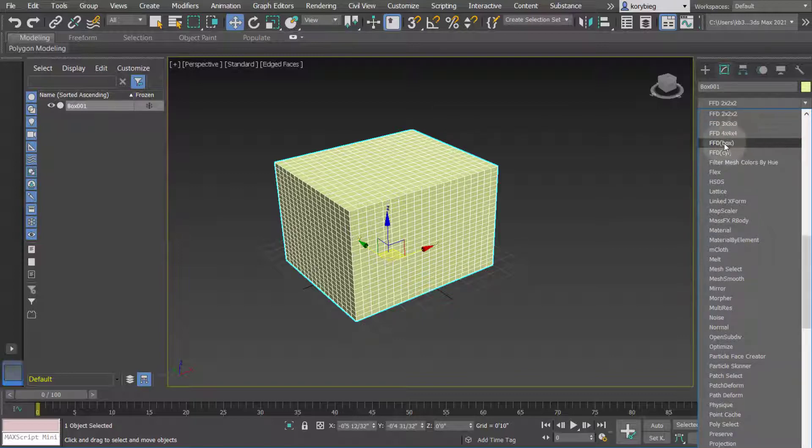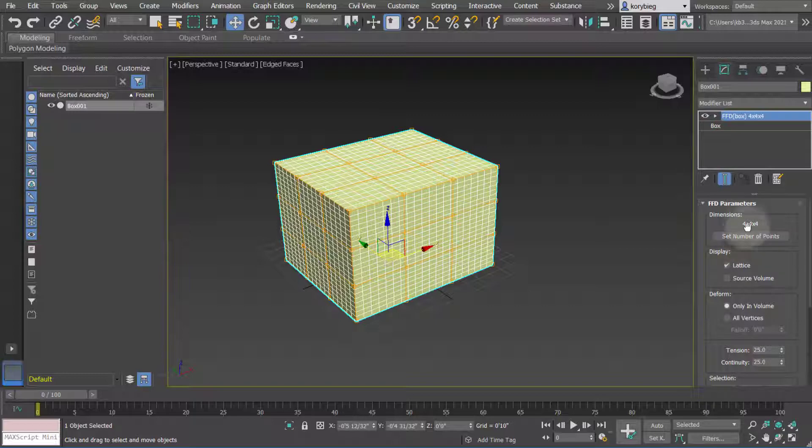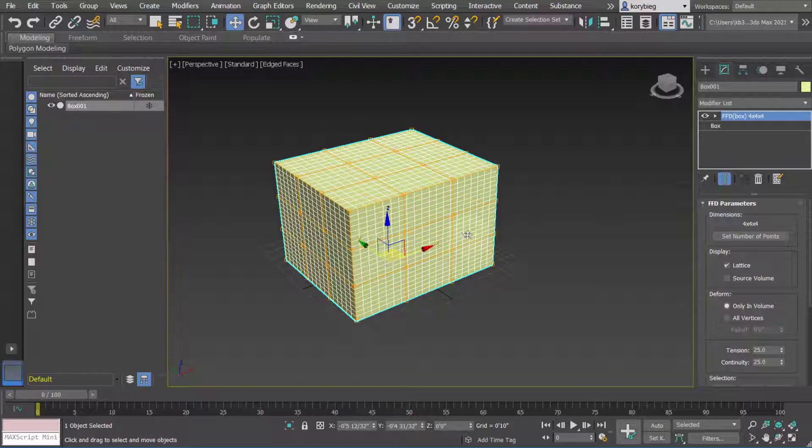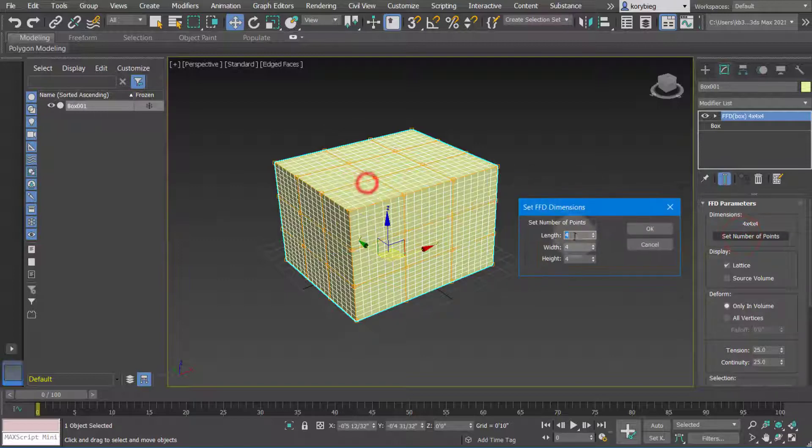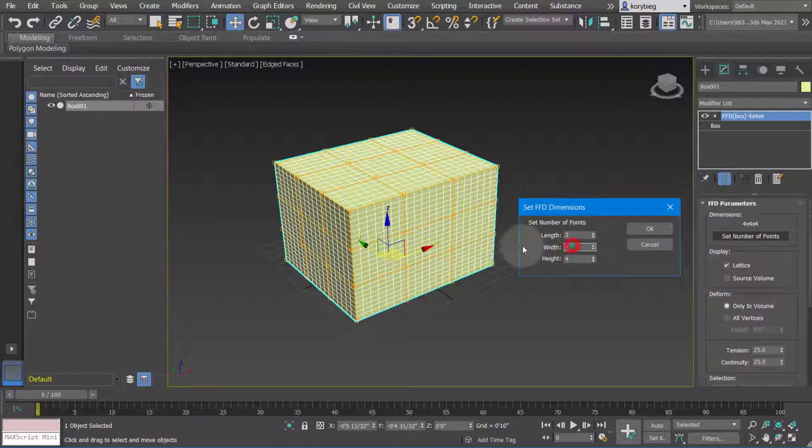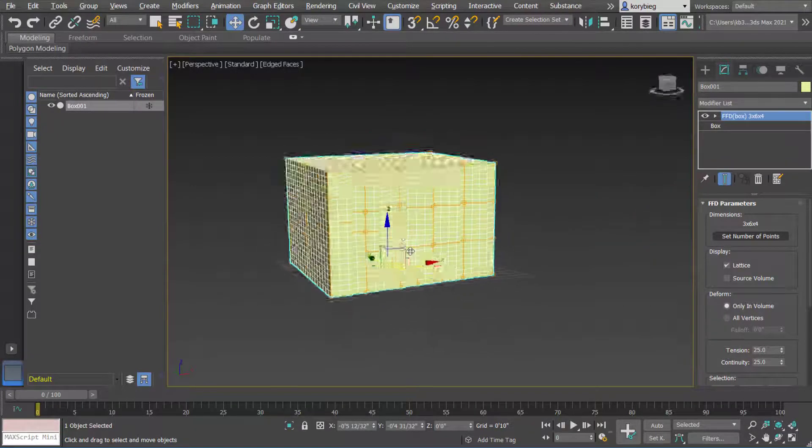I tend to prefer using the FFD box so you can choose the number of points in each direction. Here you can set the number of points. It starts as 4x4x4 by default and you can see there's four points in the x, y, and z dimensions. If you want, you can change that. Let's say you want only three in the length and maybe six in the width. It'll then update that.